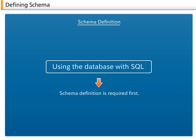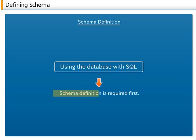Defining schema. Schemas are definitions of the database data structure. In order to use SQL in a database system, it is necessary to first define the schema.